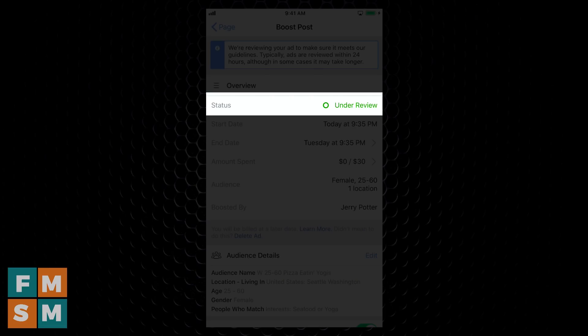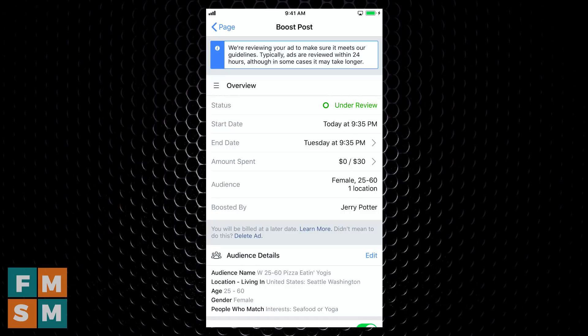Now you can see it's under review, essentially making sure you're not boosting something that is shocking or offensive or something that violates Facebook's community guidelines. If your ad does get rejected for some reason, they'll notify you. They'll tell you why.